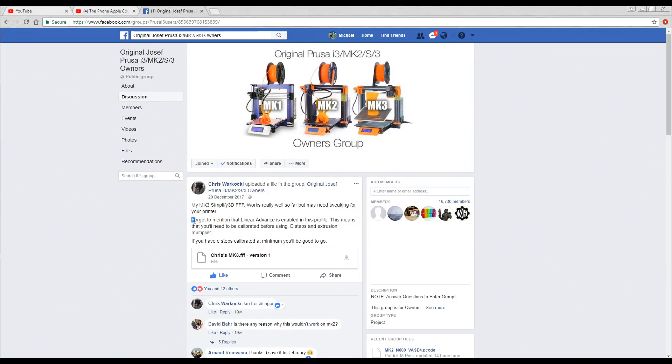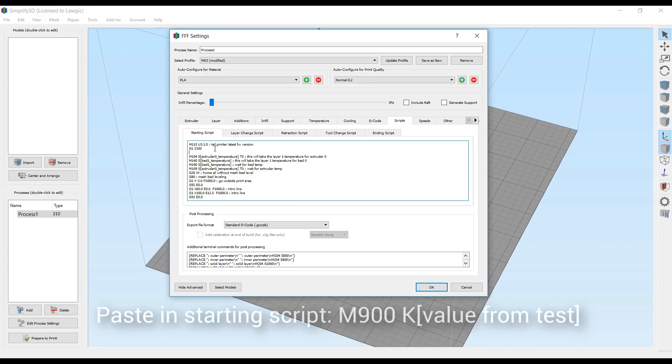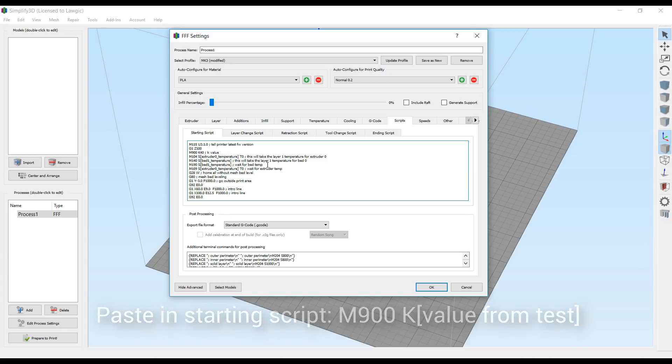So step 4 is setting up the slicing software with the specific parameters needed for Linear Advance. How are we going to do this? Well, we're once again going to head to the community. To the rescue once more is Facebook user Chris, who previously posted a Simplify3D profile with Linear Advance enabled. This is a perfect basis, and this is where we paste our M900 value in the starting G-code. Looks like we're ready to go, which means I need a test print.